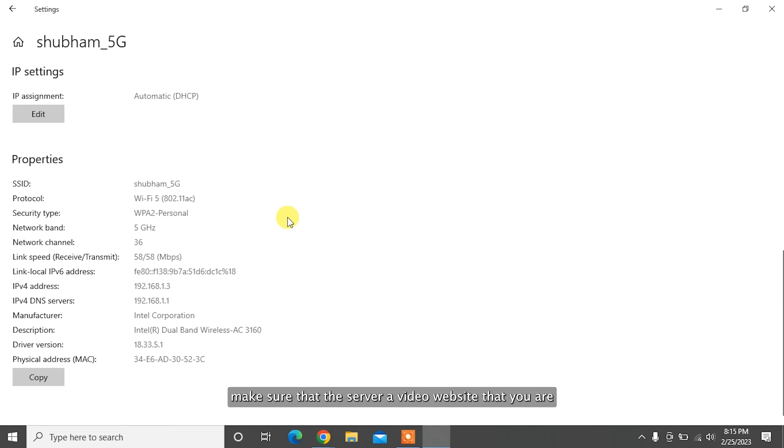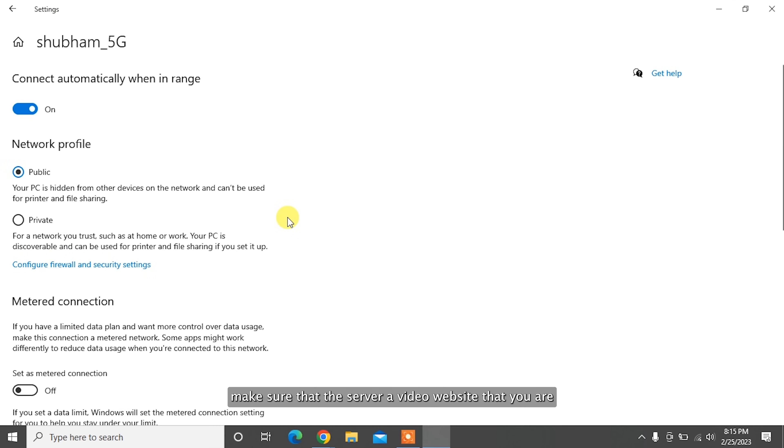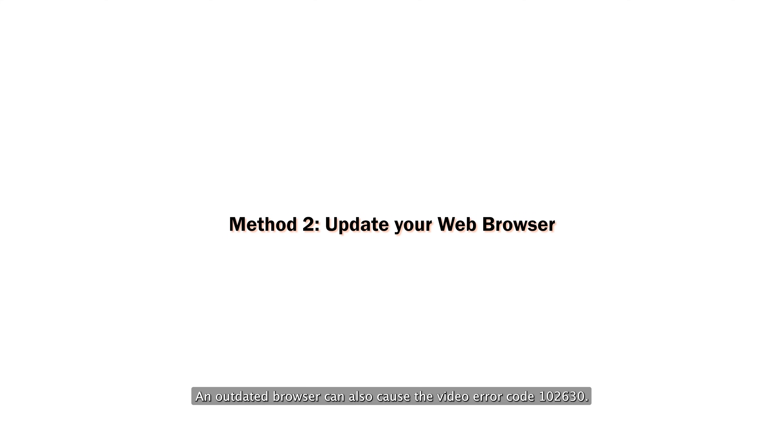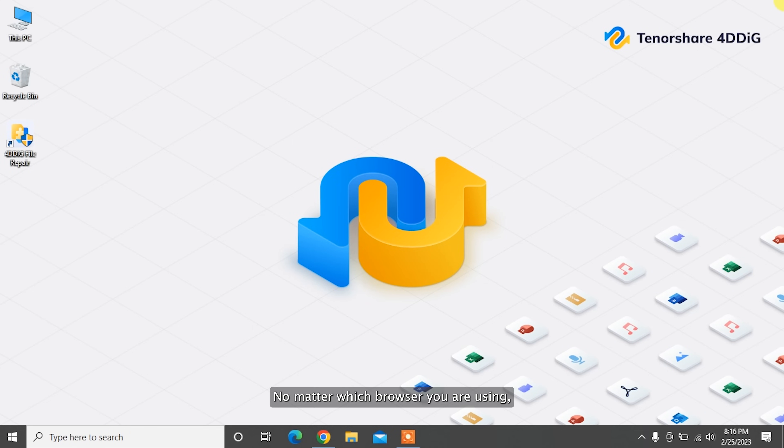Also, make sure that the server of the video website that you are trying to access is not down. An outdated browser can also cause video error code 102630. No matter which browser you are using, just make sure that your browser is up to date.